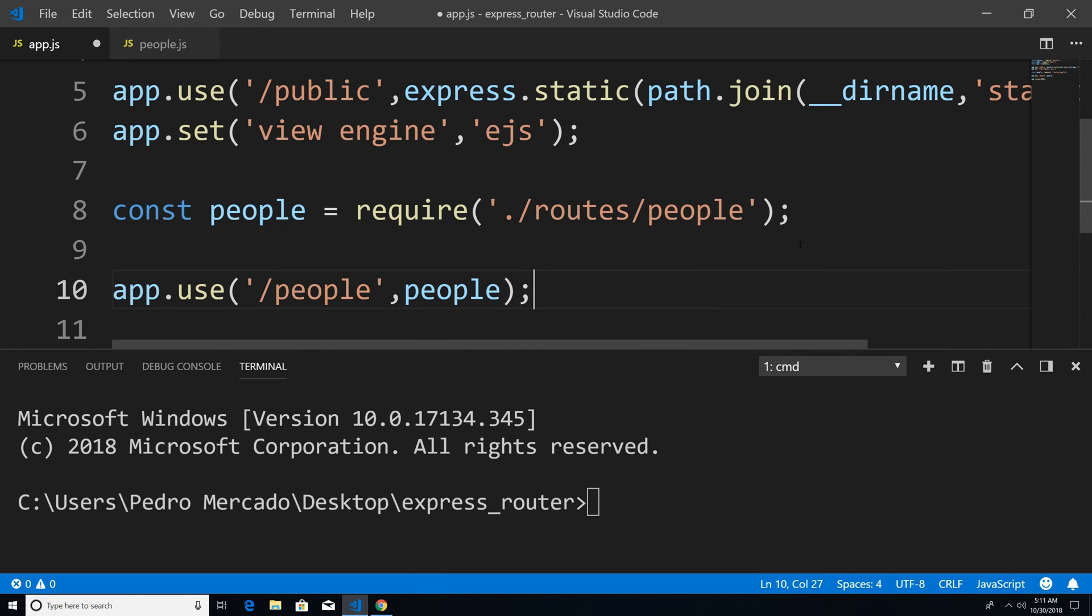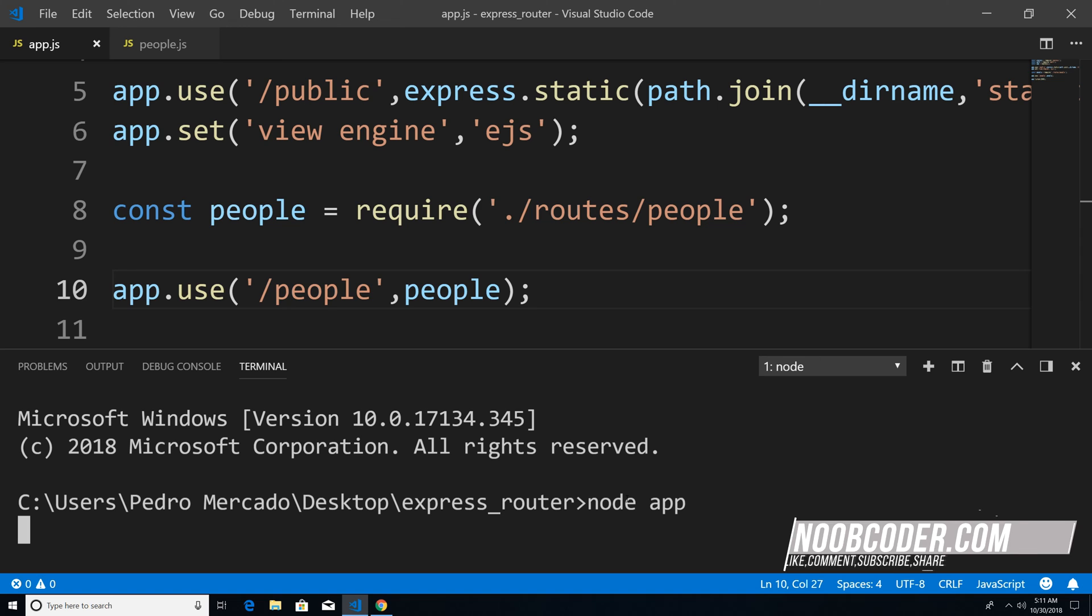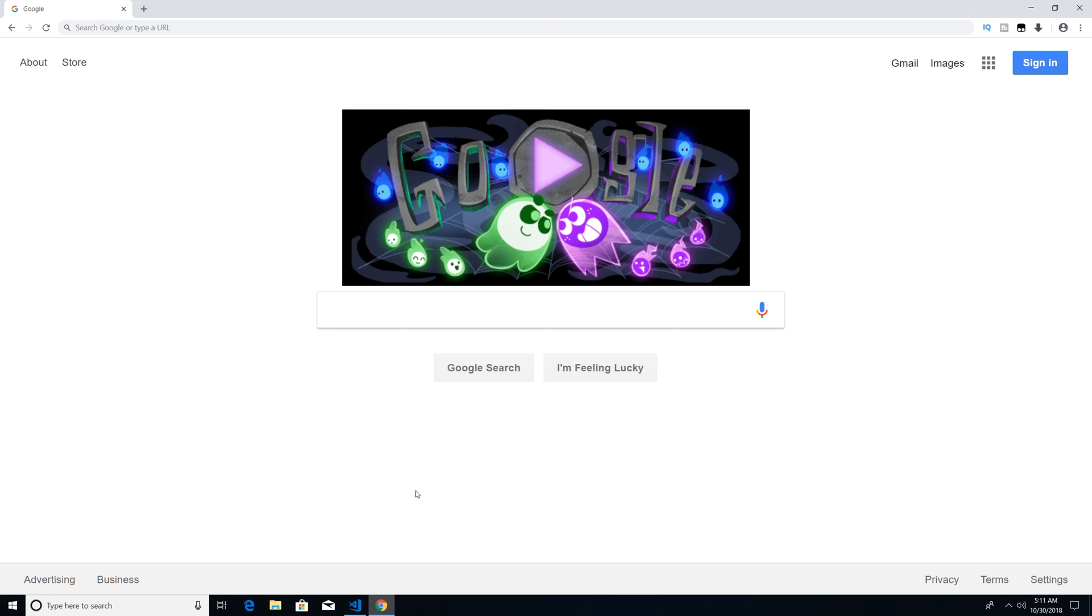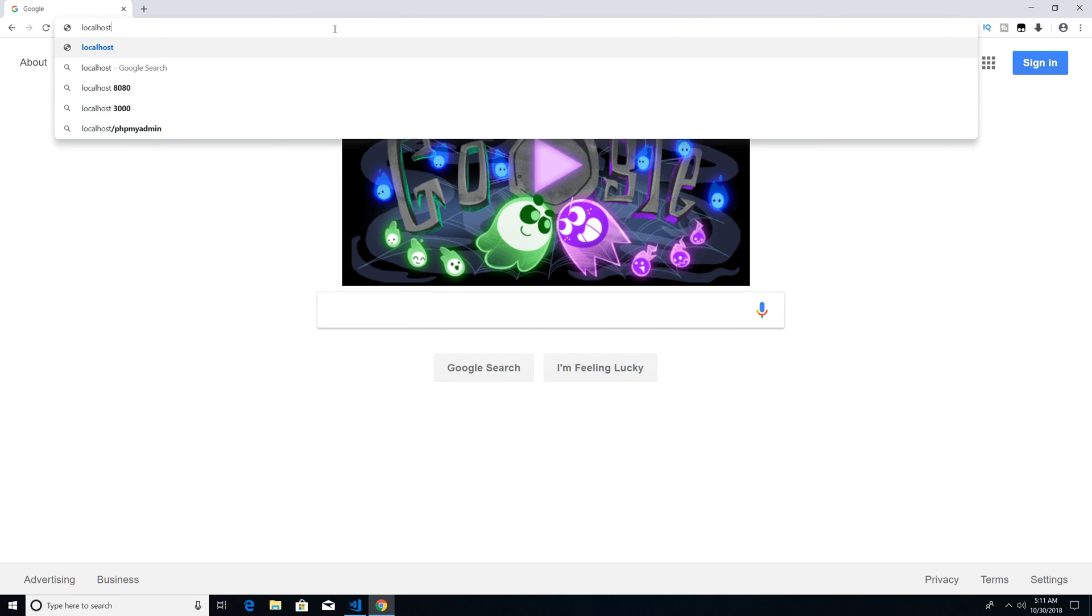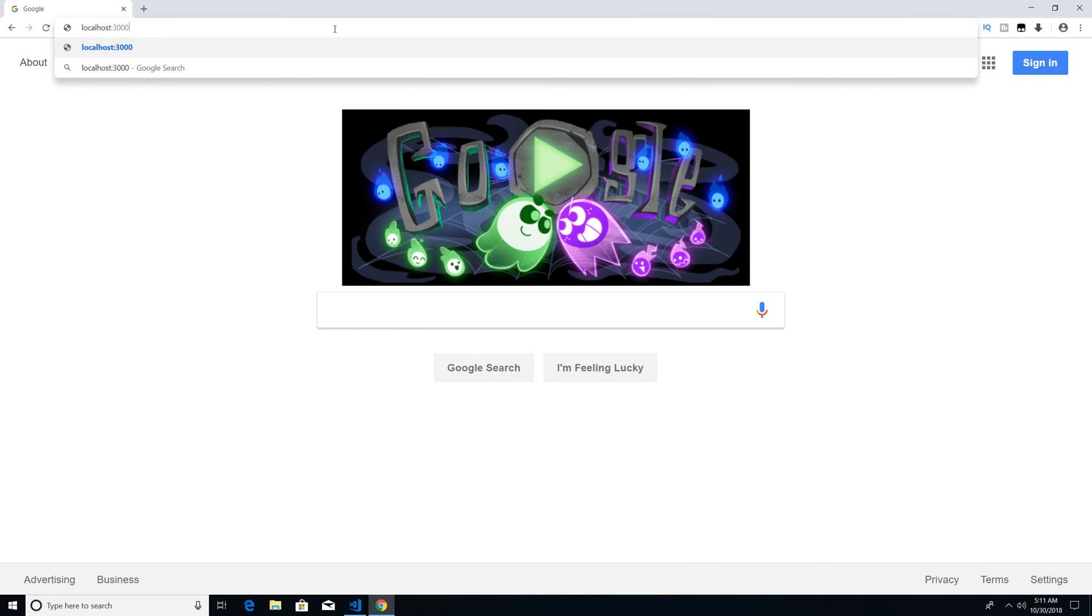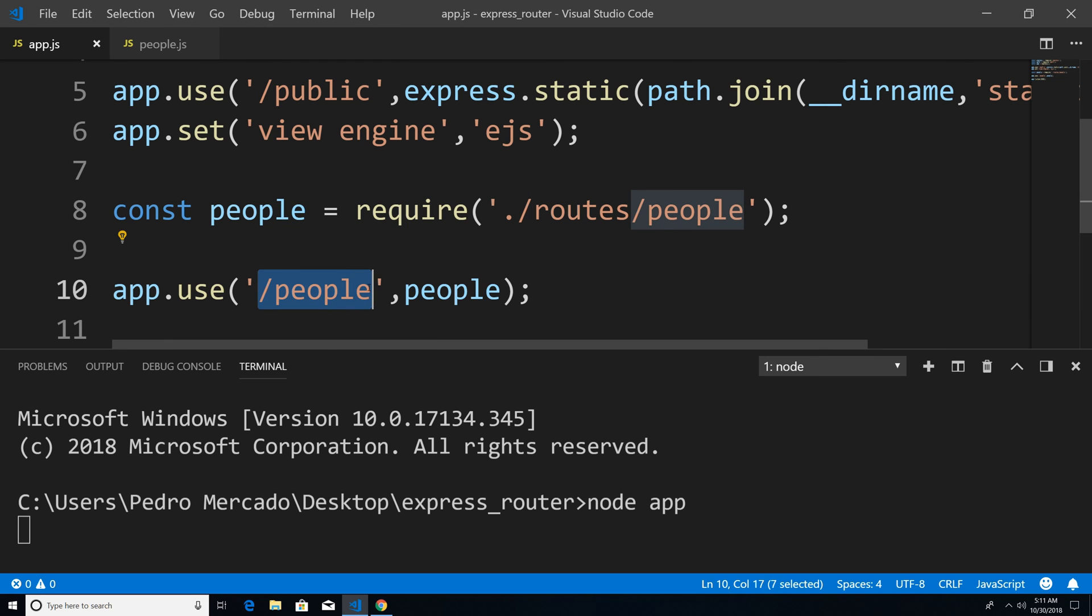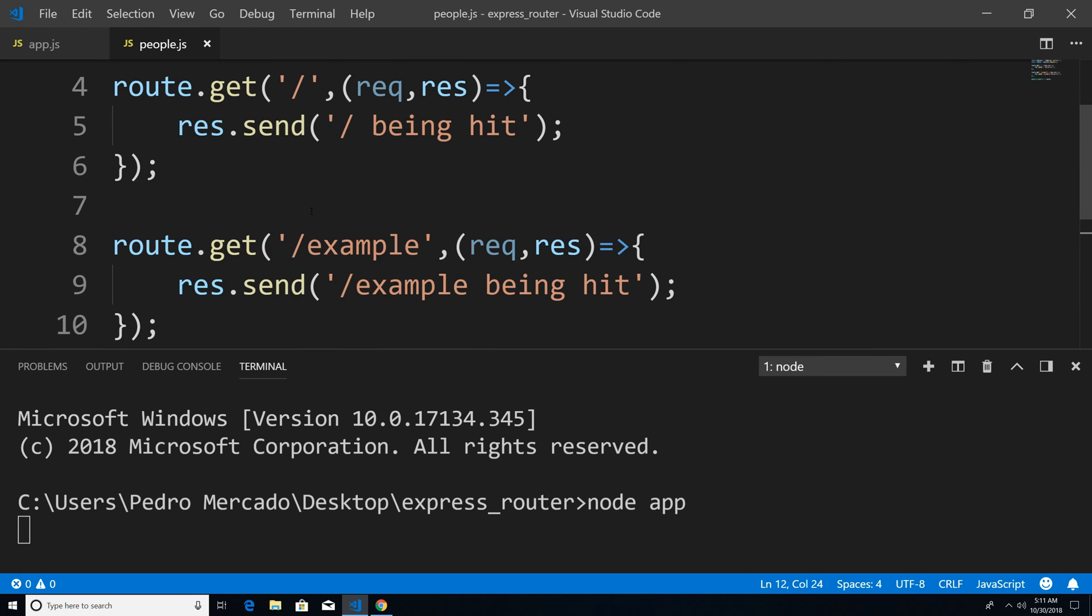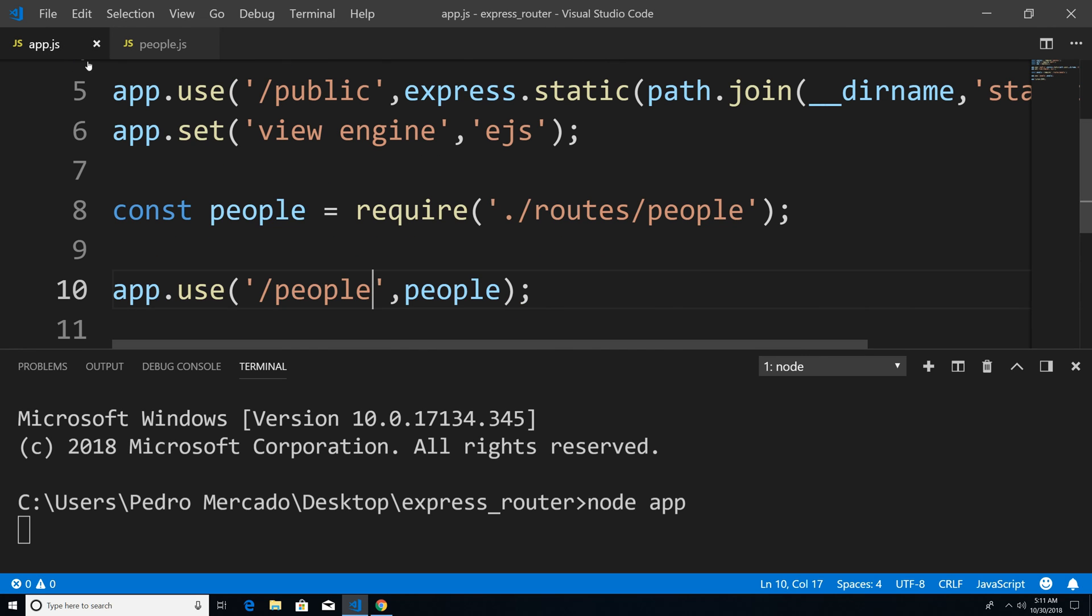So now if I was to save this, head over down here, node app. Let's go to Chrome. I'm going to type local host port 3000. And that's because we do not have a base URL. Remember, we gave it people. So this is our base URL for this people's route. So right now, this forward slash would be accessed if I just typed people at the end of localhost.